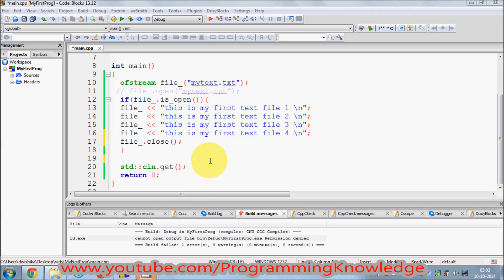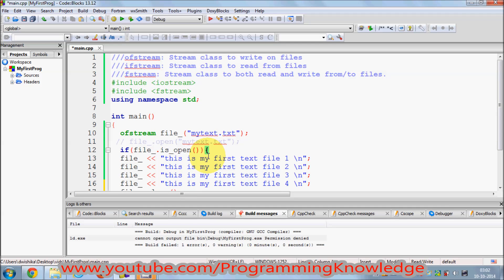In this way you can create a text file using C++ and write to it. In the next video I'll show you how to read from a text file, so stay tuned — please rate, comment, and subscribe. Bye for now.